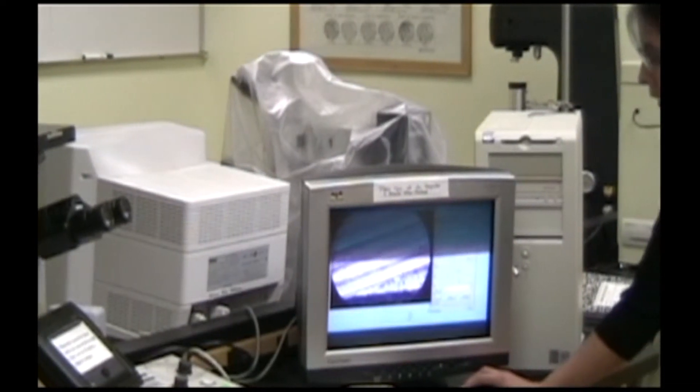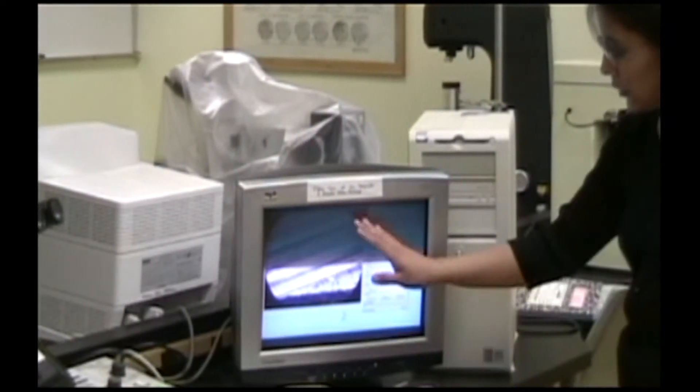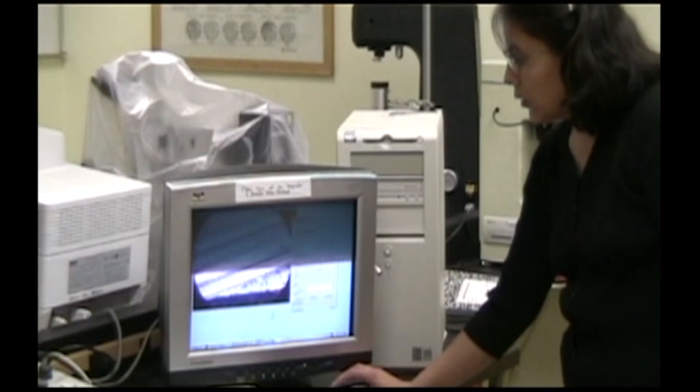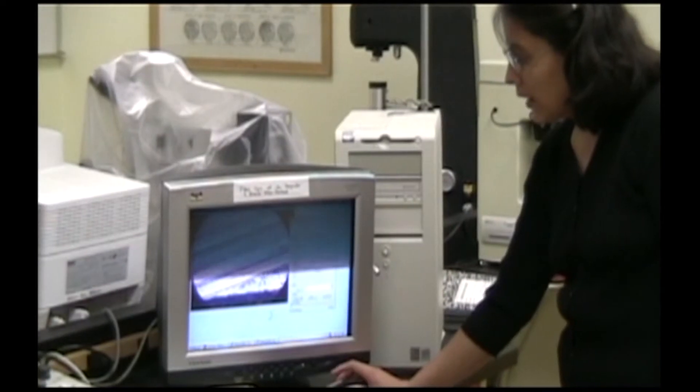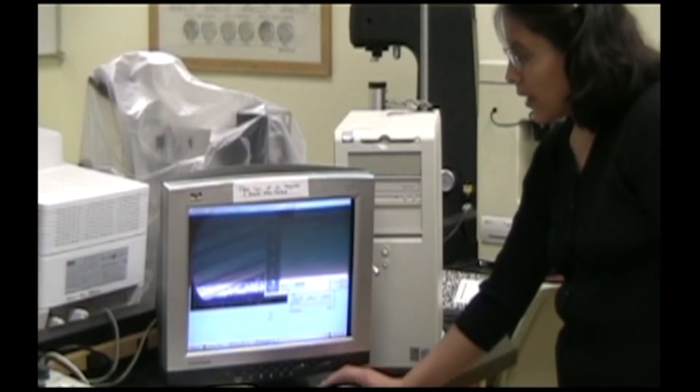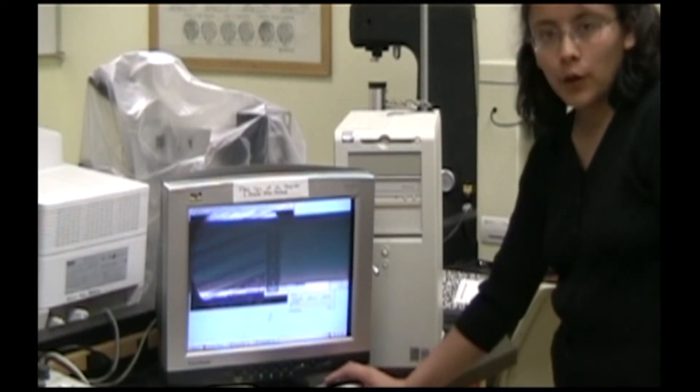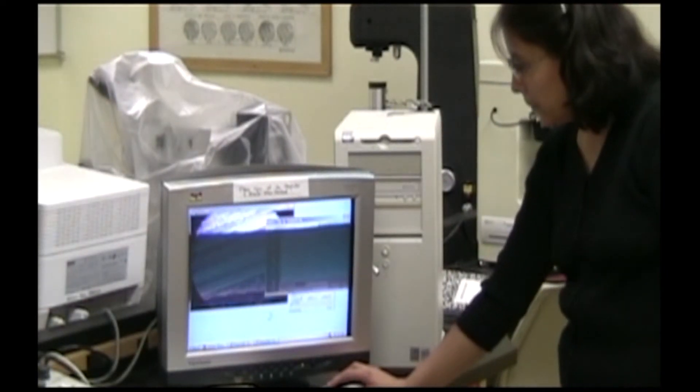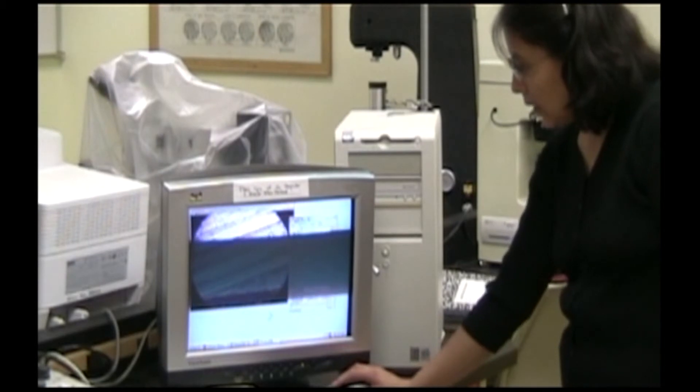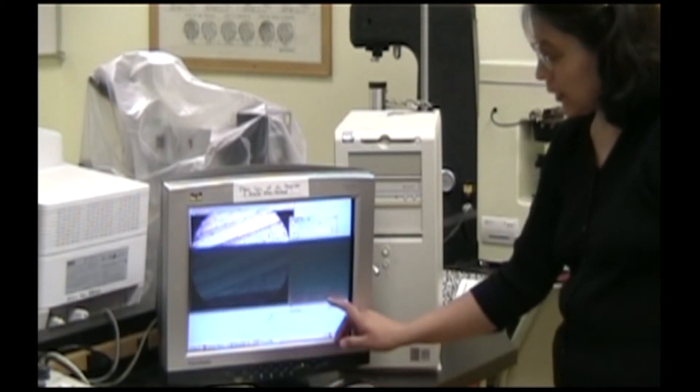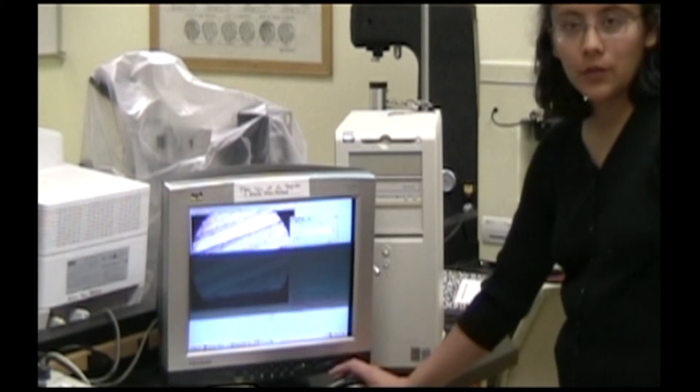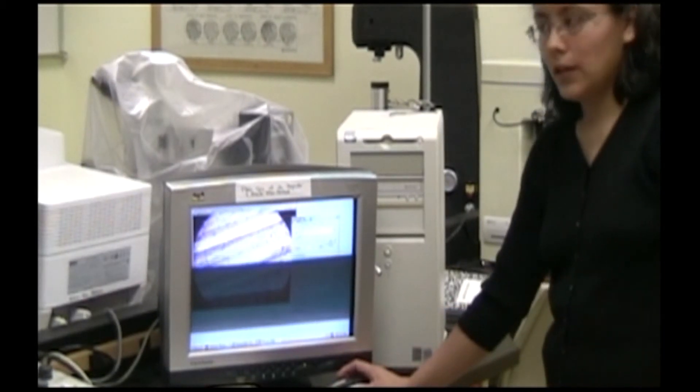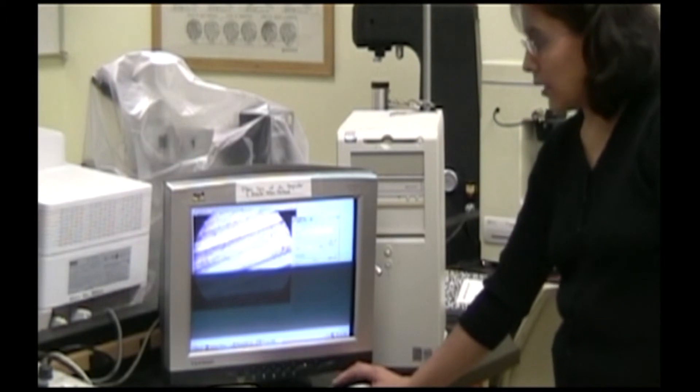When you're satisfied with this image, you can choose save as and tell the software where you would like to save your file. And click snapshot so that it will actually save the image to that file.